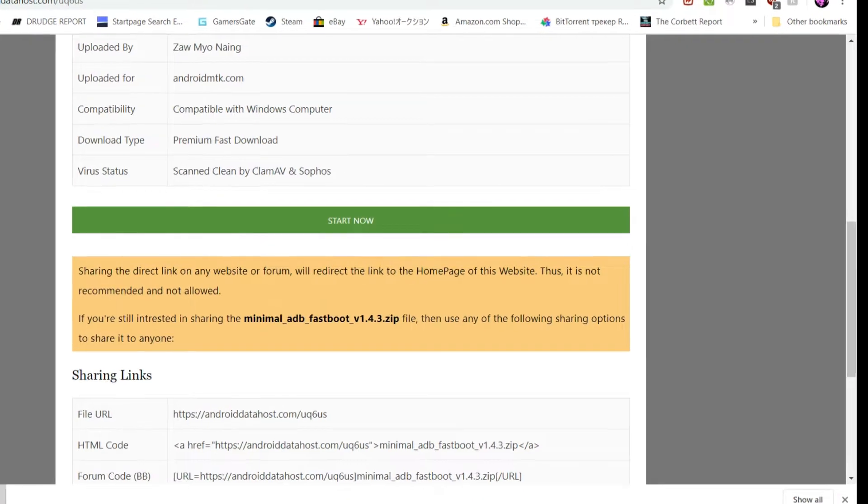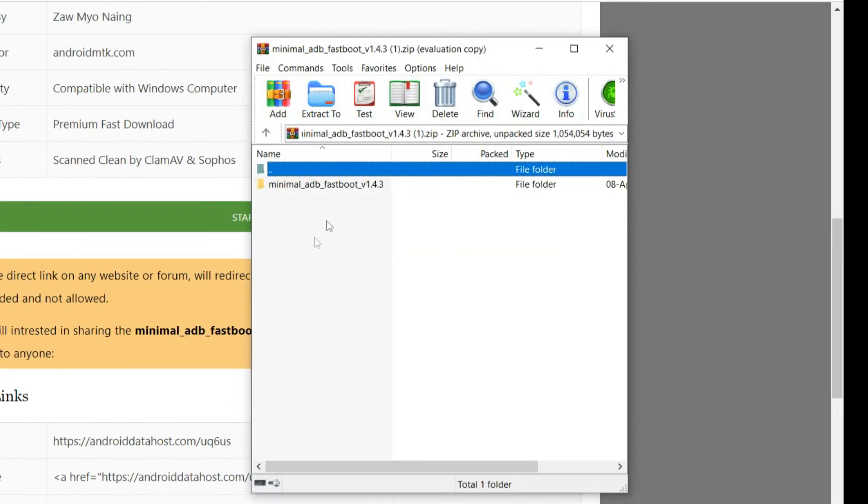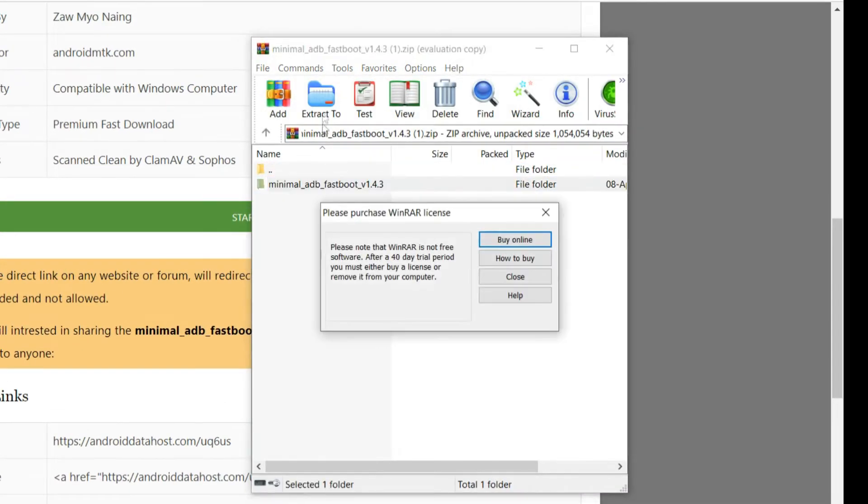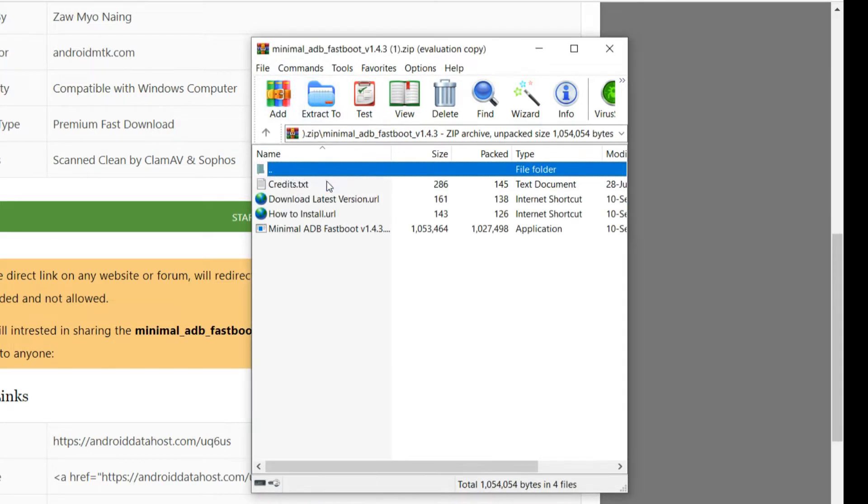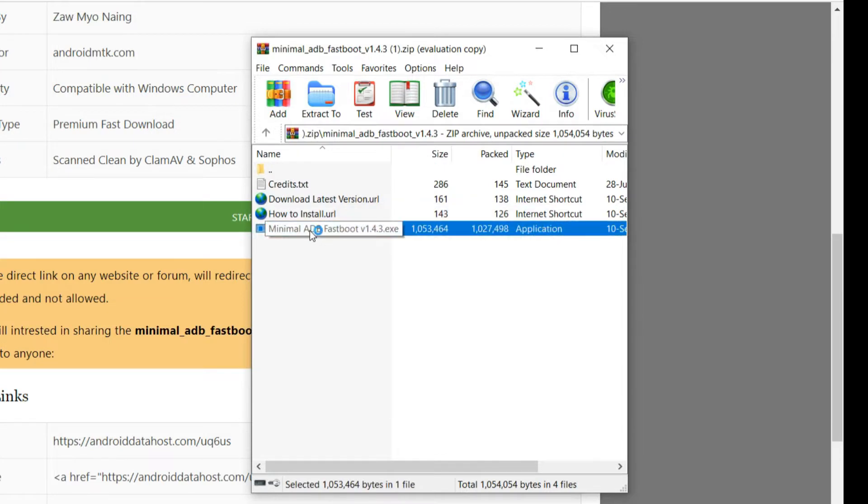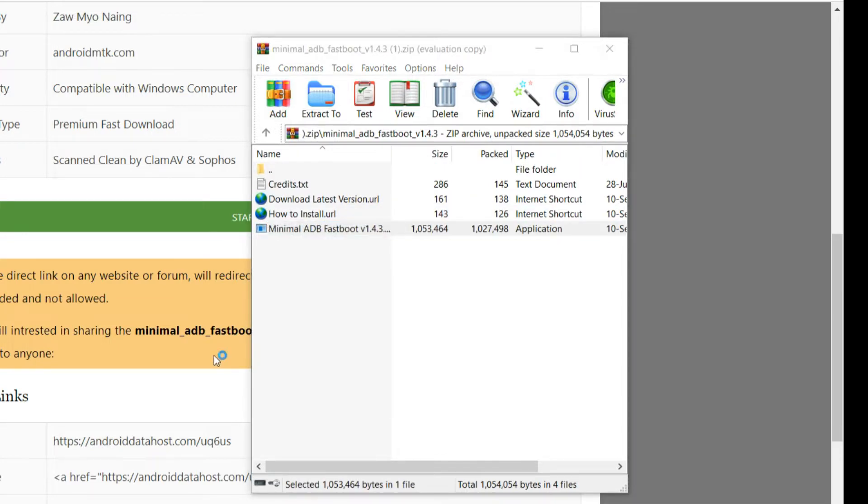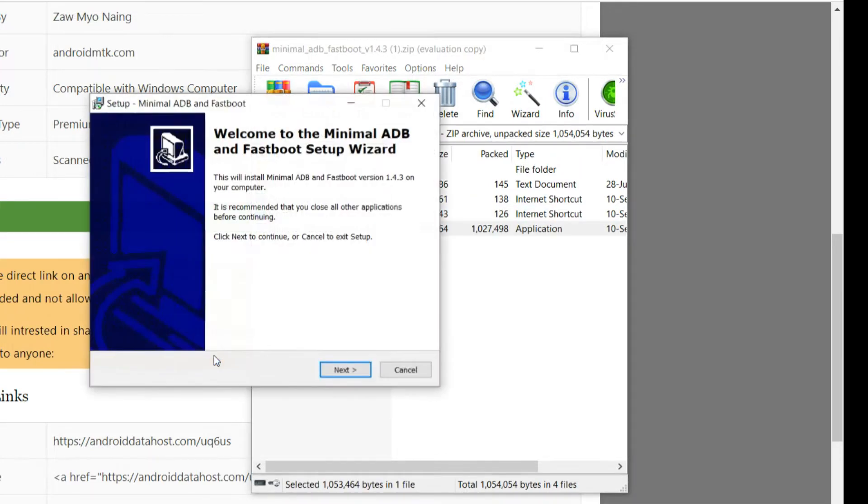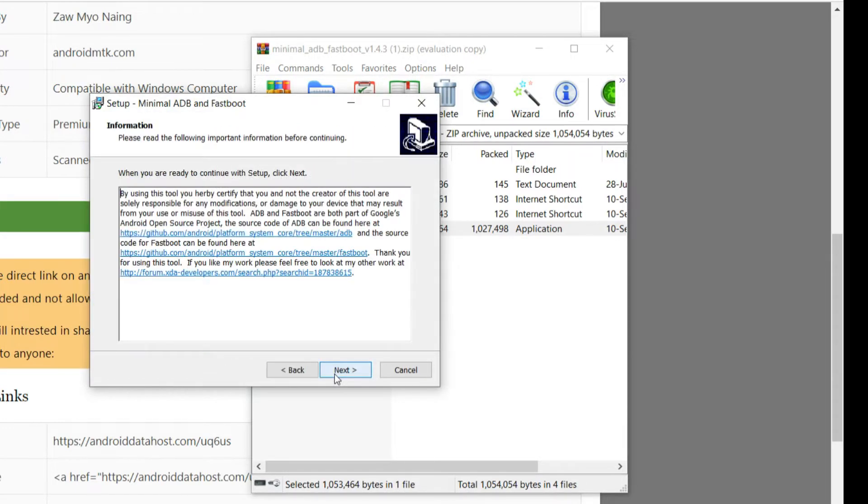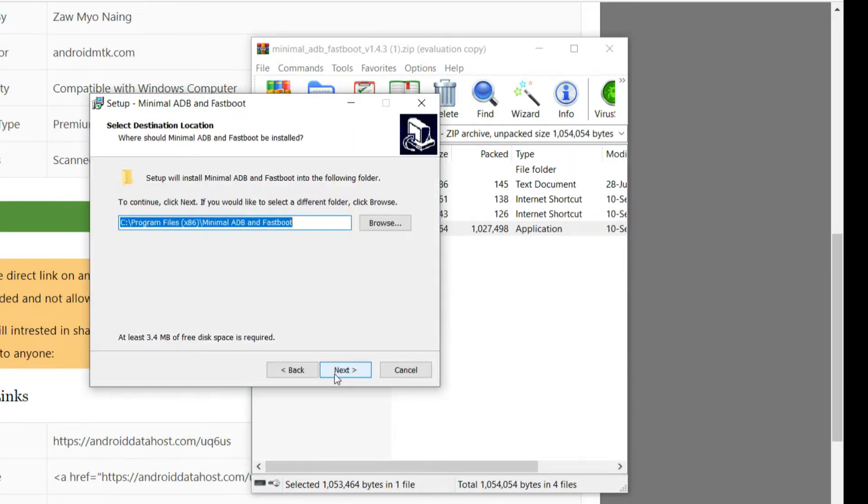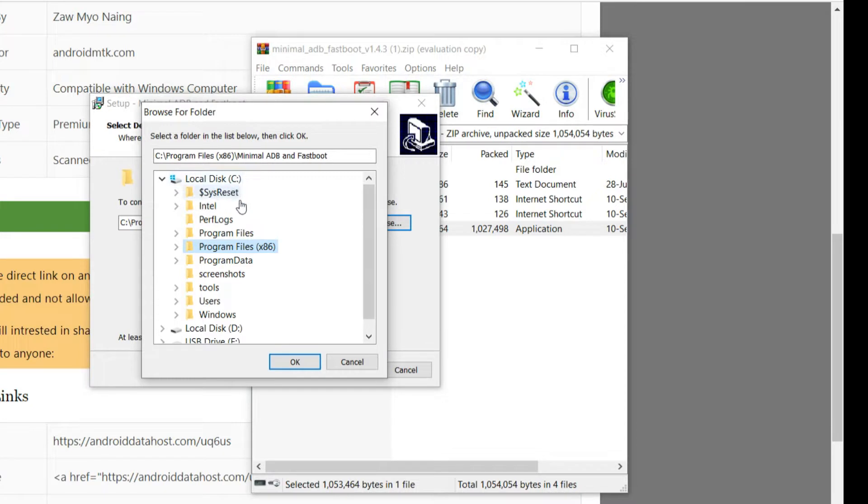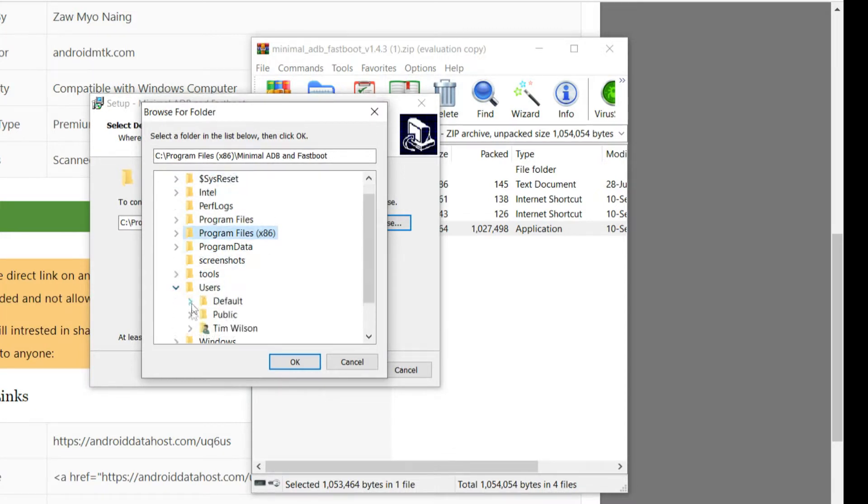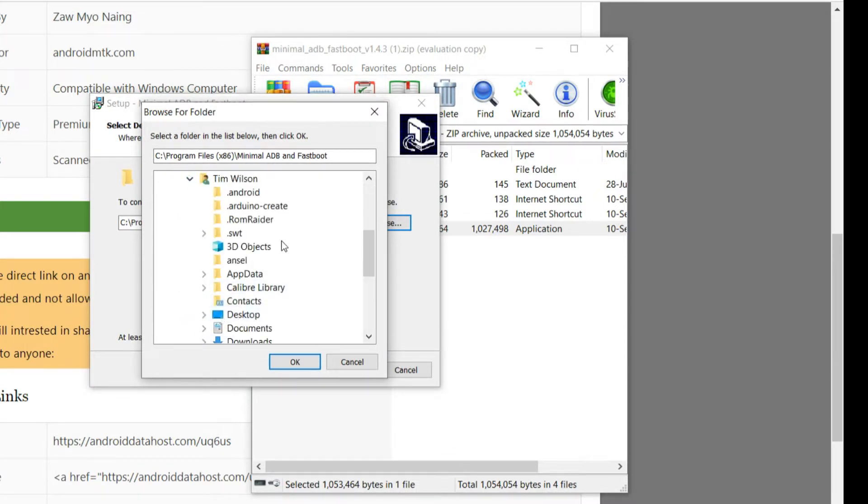We're just going to open the archive and run the setup from within. So here you've got the application at the bottom. I'm going to extract it to the desktop. Desktop is in the users, your name, and then desktop. That's how you find it.